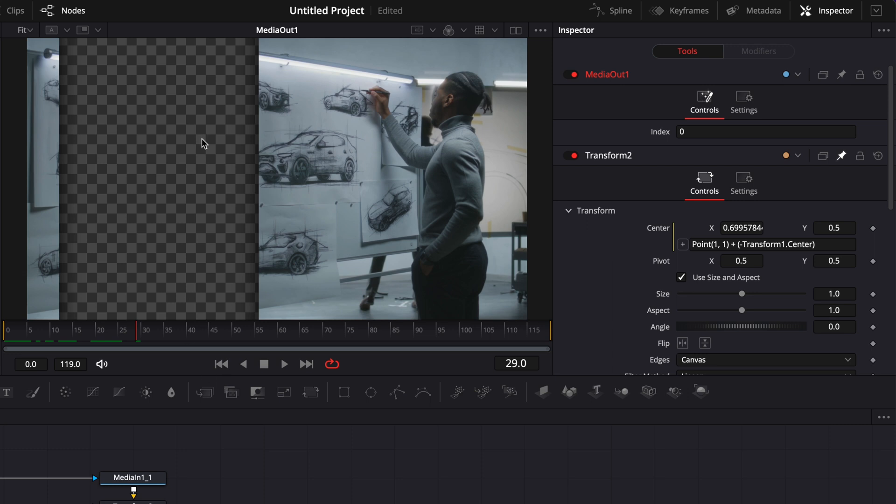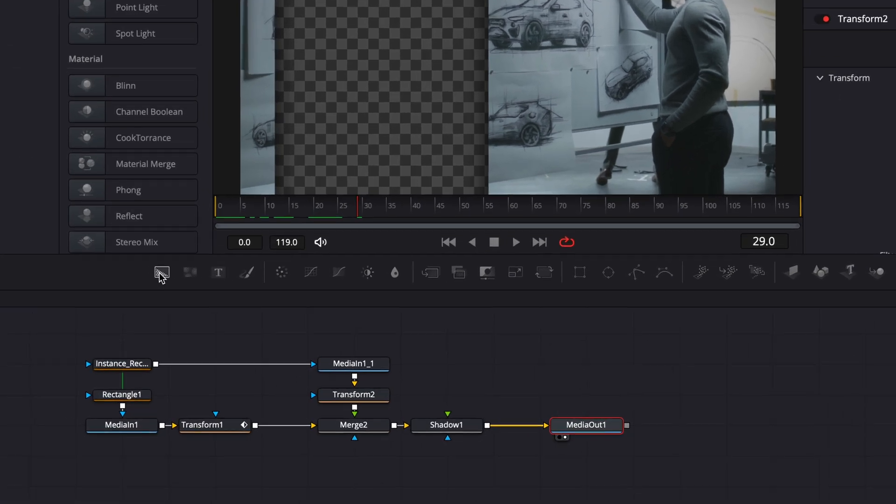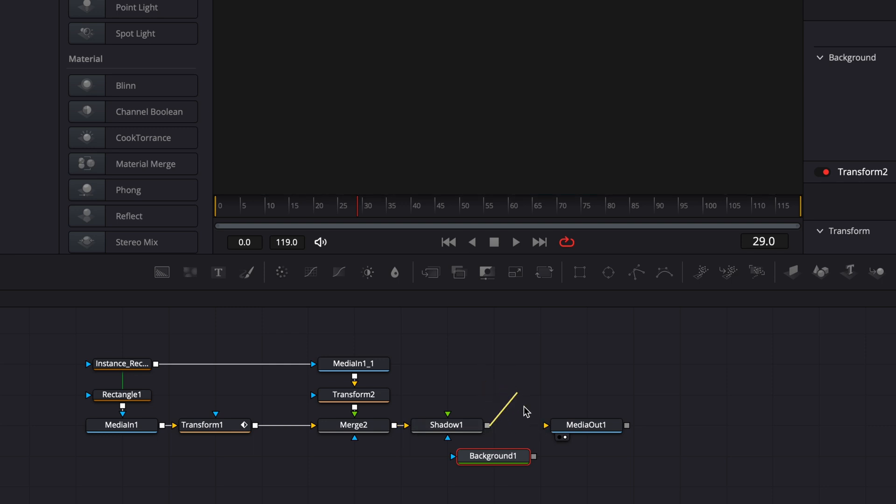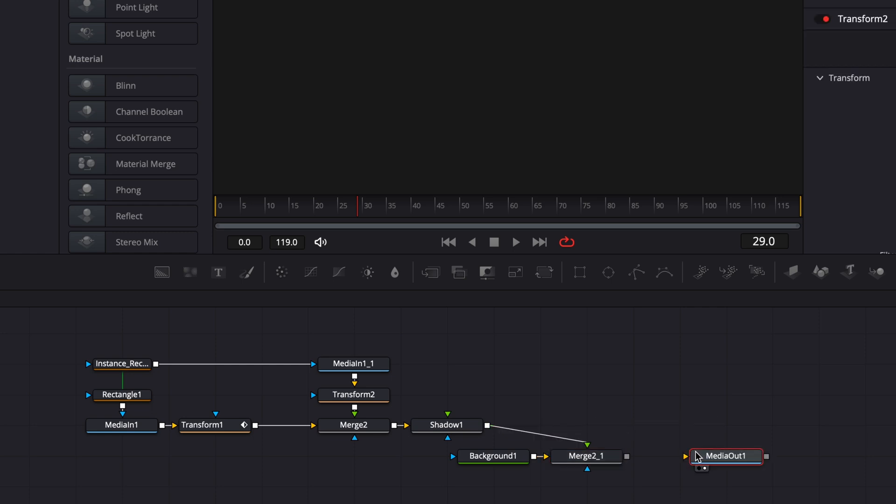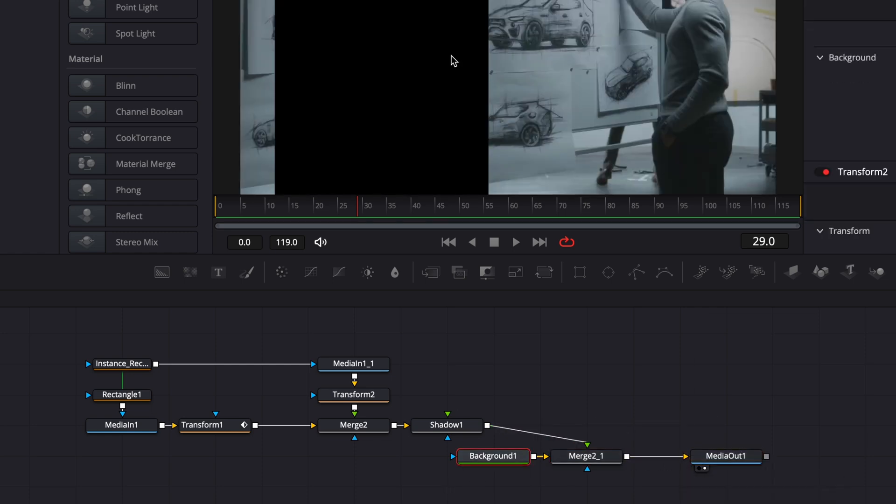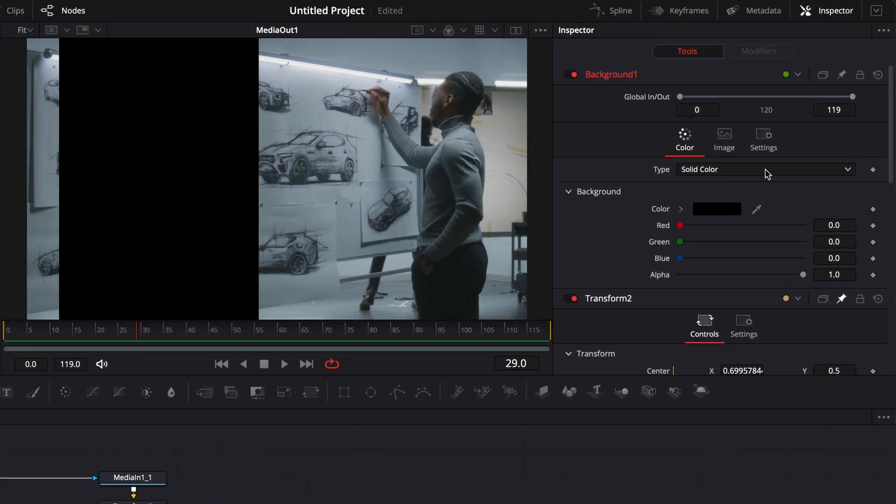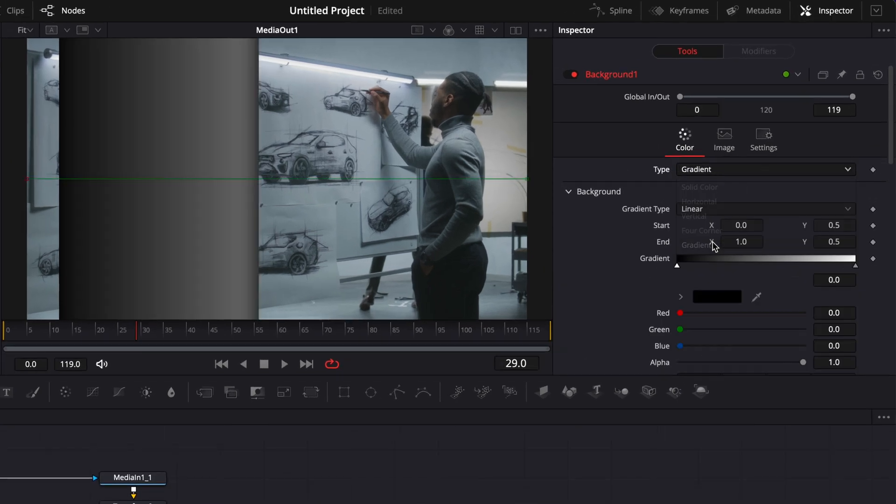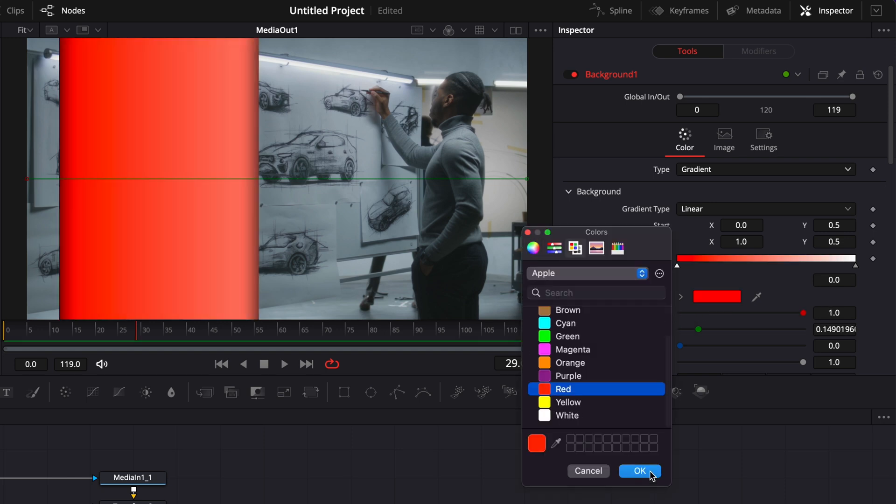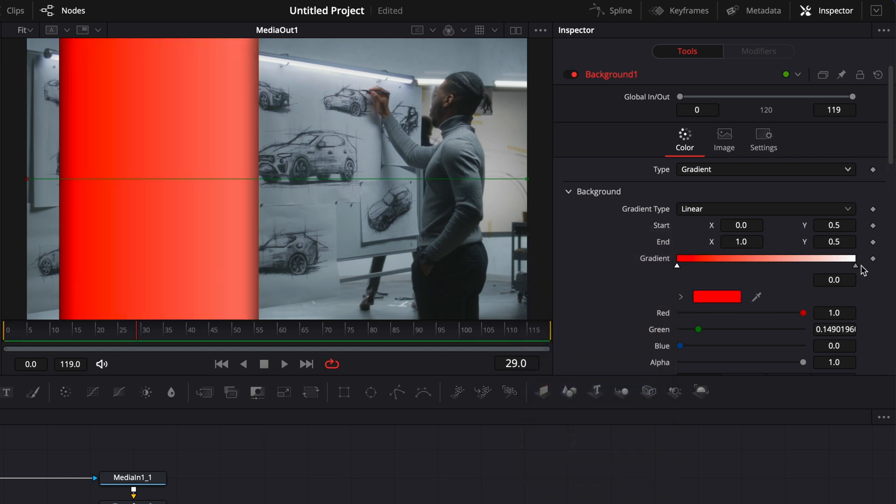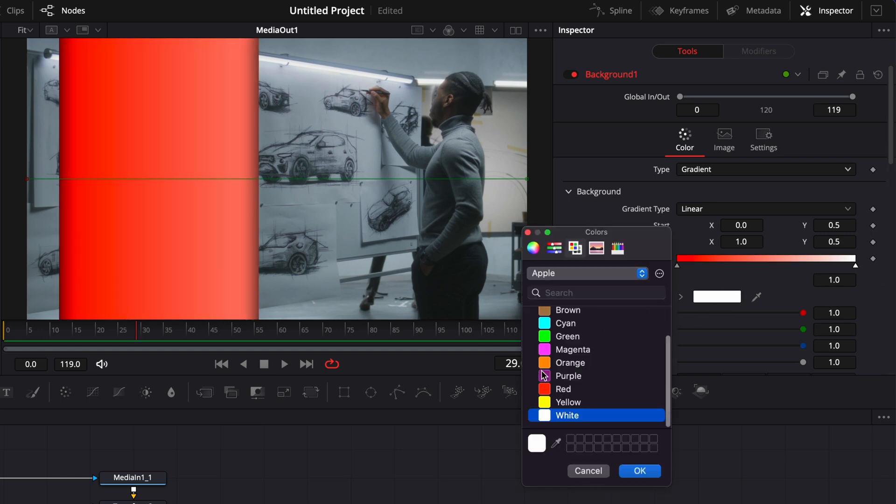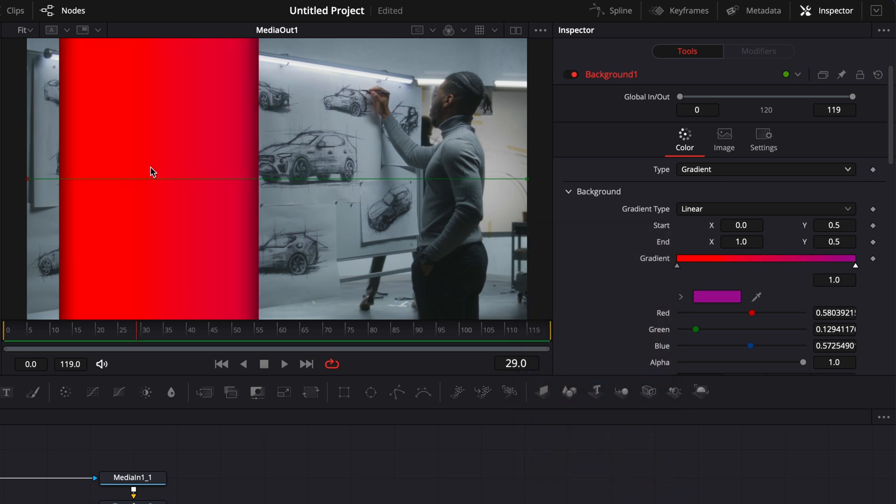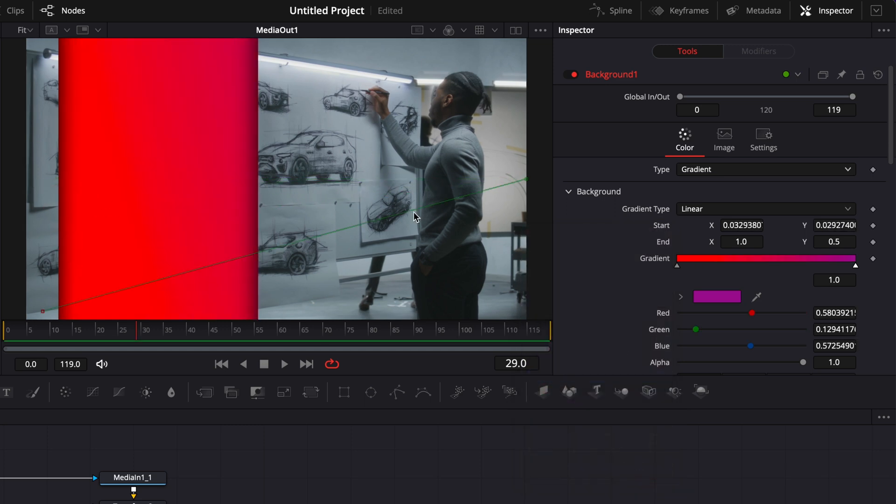And now the last thing we have to do is just bring in here a background. So I'm just going to bring my background in, disconnect here my shadow from the media out and then connect the shadow to the background 1 and then we can just connect that merge to the media out. Right now our background is just black but we're just going to go over to solid color and then we're going to switch to gradient and then here I'm going to choose red and then here I'm going to select my white point and I'm going to select purple. Now I can just take the gradient point and displace them as I want. So like that. I'm happy with this.